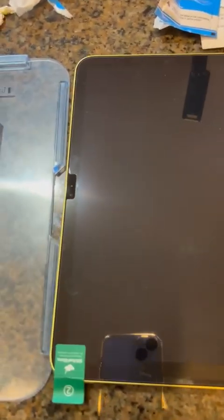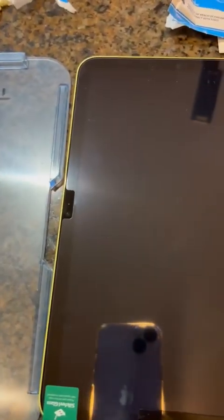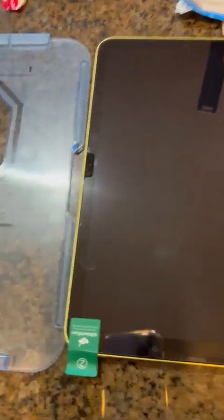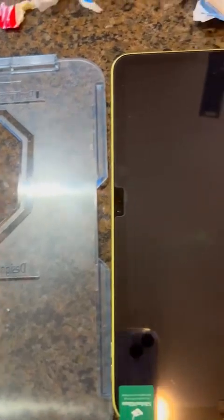This was my first ever large screen protector installation and I watched the instruction video at least five times, maybe more.